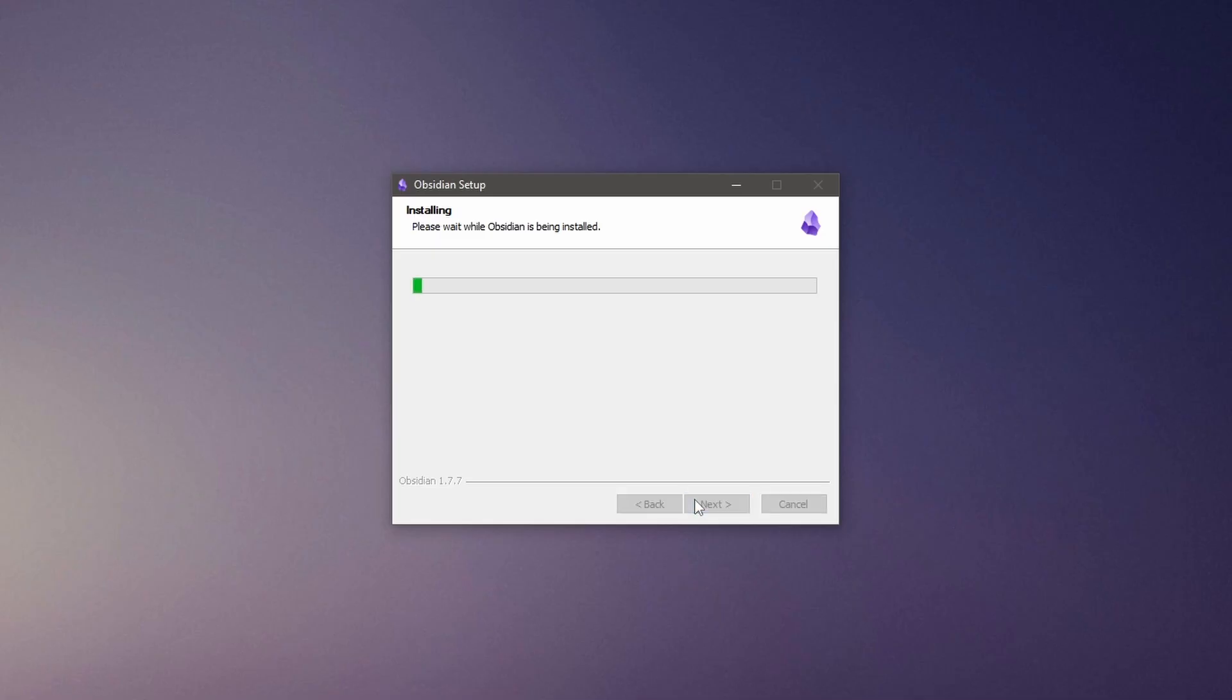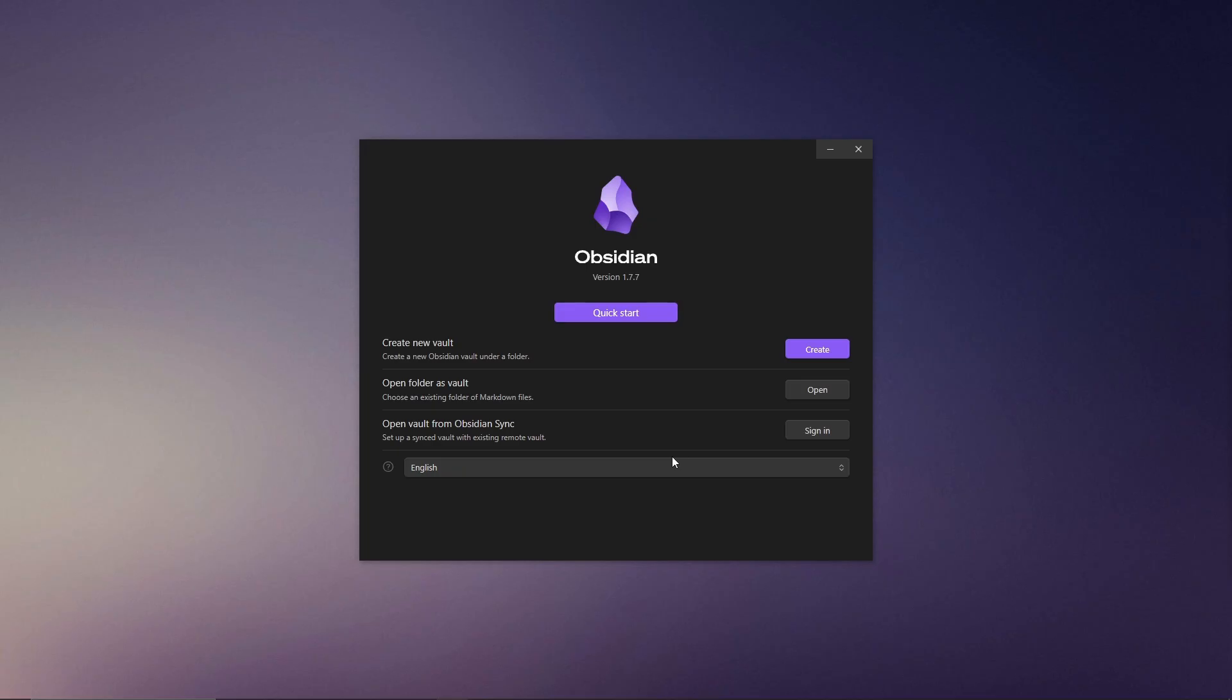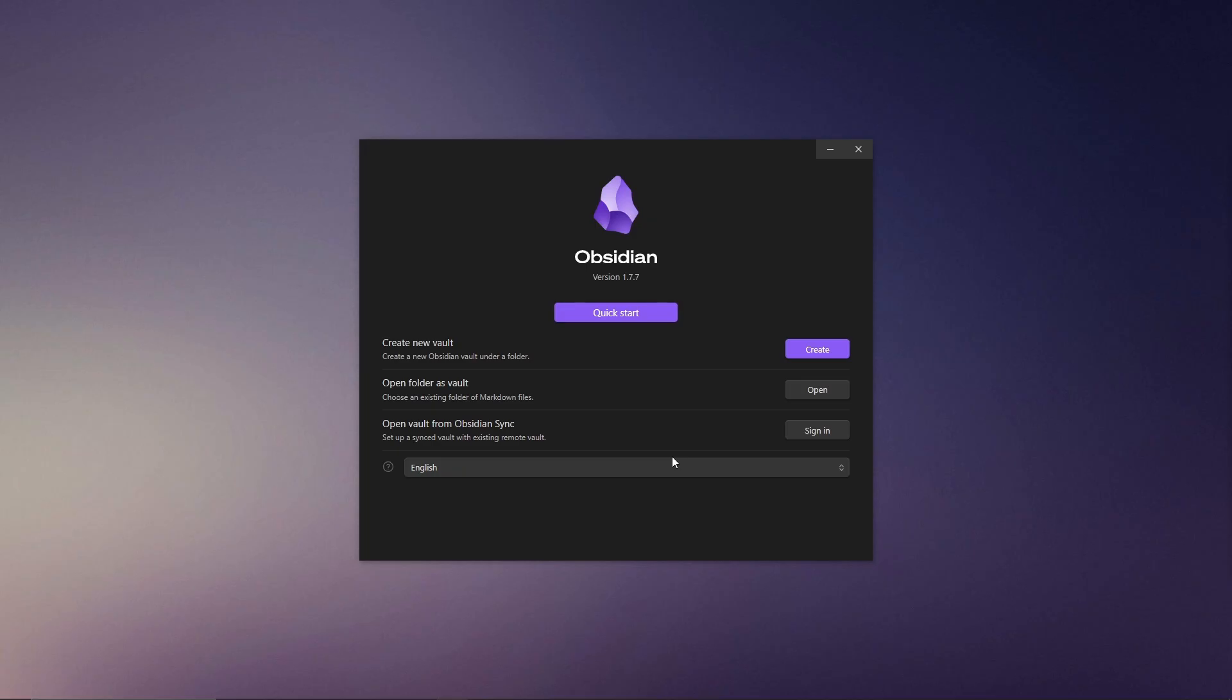Once downloaded, follow the installation wizard. After you have it installed, you'll be able to set up your first vault.